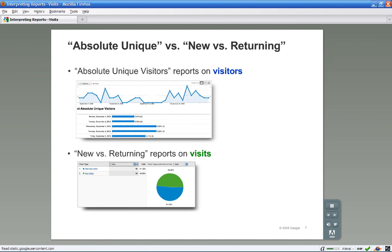Remember, a visitor is uniquely identified by a Google Analytics visitor cookie. The new versus returning report classifies each visit as coming from either a new visitor or a returning visitor.